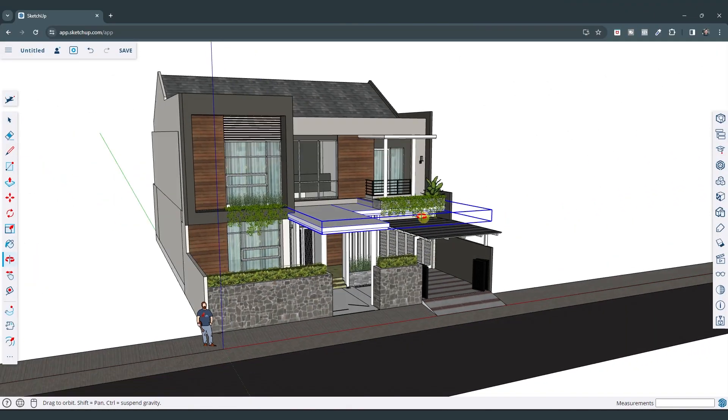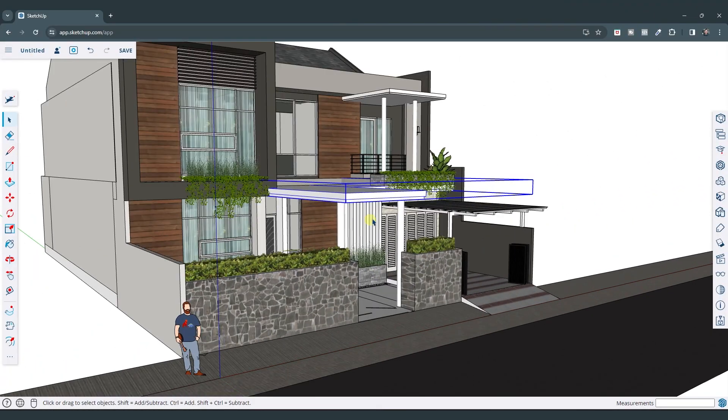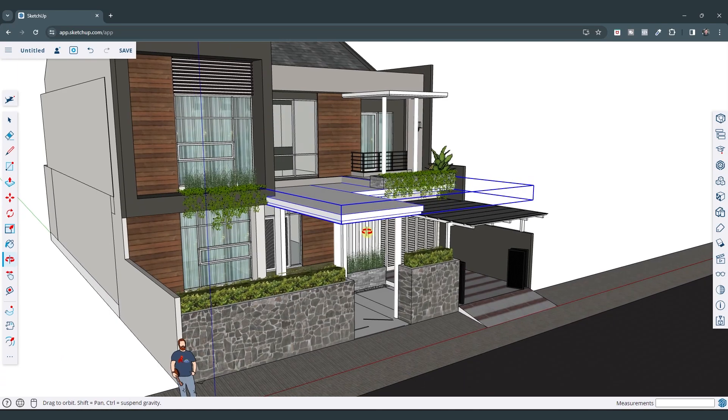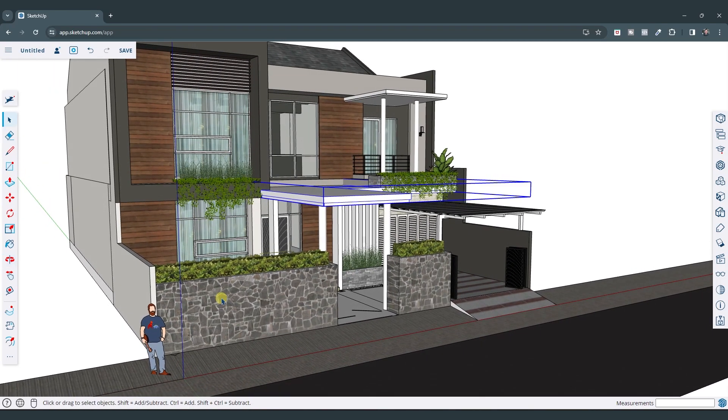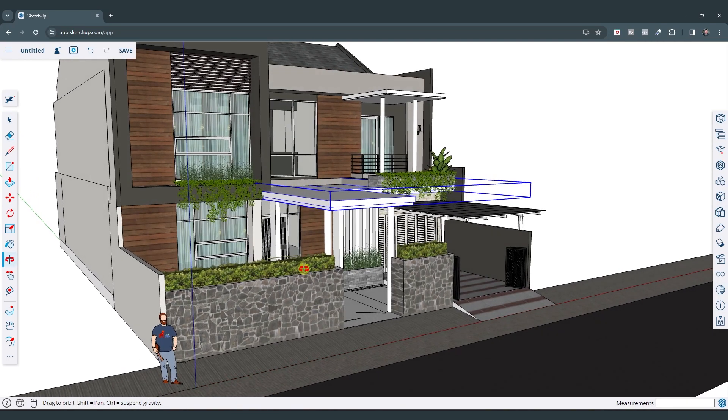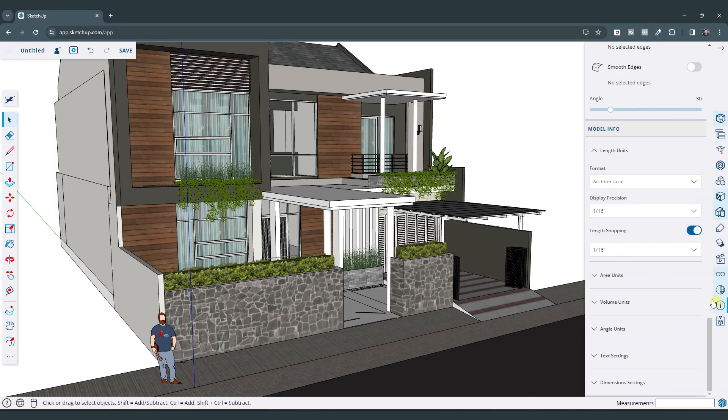All right. So obviously there are SketchUp members or users all over the world that use different units. So by default, the units in SketchUp are in Imperial. However, that's actually really easy to change just by coming over here and going into the model info settings right here.